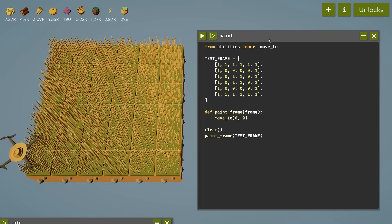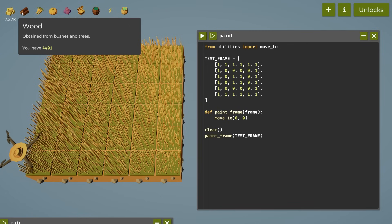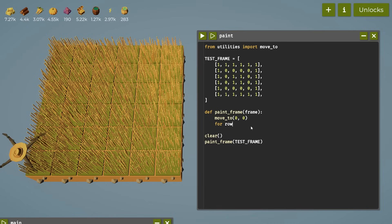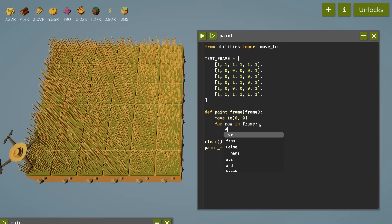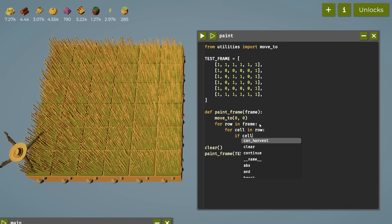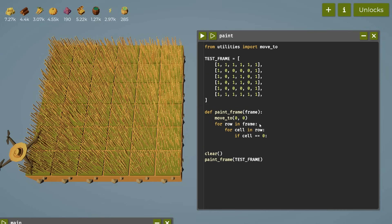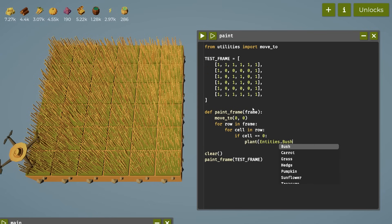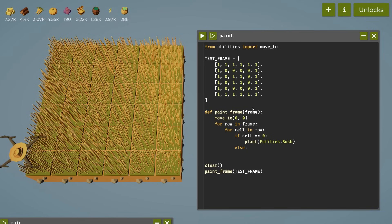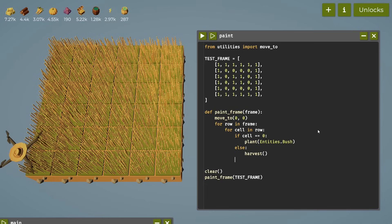The first thing we want to do is take a frame of state and represent that on the farm. We'll represent pixels as one if they're white and zero if they're black. White pixels will be hay and black pixels will be bushes, since they grow the quickest and have the most contrast with hay. We'll paint this test frame to the farm by moving to the origin and then painting each row in turn — for each cell in the row, if it's zero we plant a bush, otherwise we harvest to grow some hay.